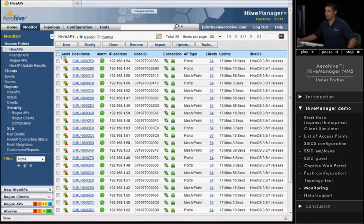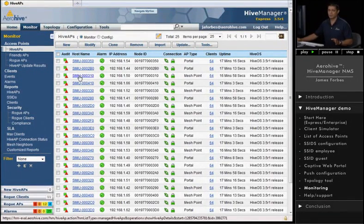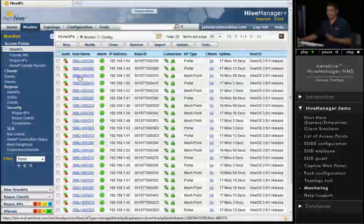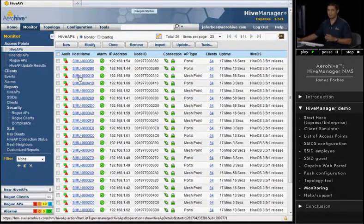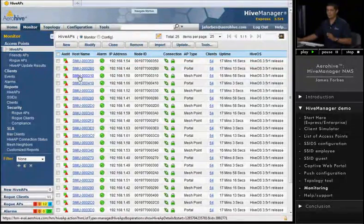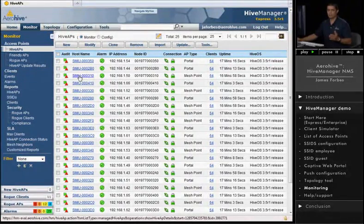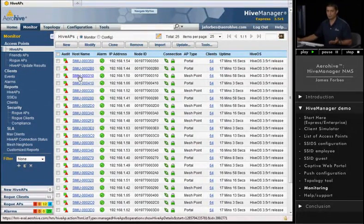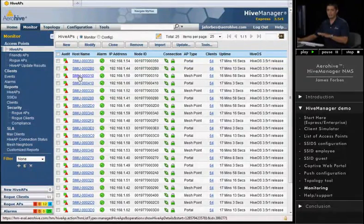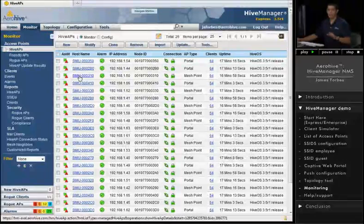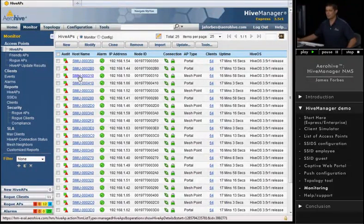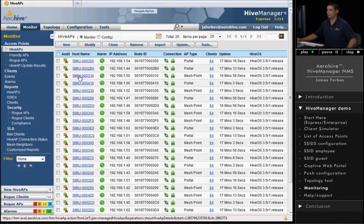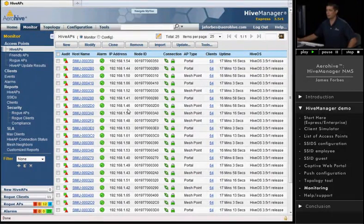All right, so Hive Manager is a very powerful tool. It's a centralized management system, not to be confused with a controller, for the management of wireless access points. And in the ArrowHive system, the access point themselves have the ability to do the control. It's basically called cooperative control. We don't have a controller. We gave protocols to the access points so they can talk to each other and make those kind of decisions, do the dynamic RF control, the roaming. All of that type of information is handled by the access points without a controller. Hive Manager is merely a network management and monitoring system.